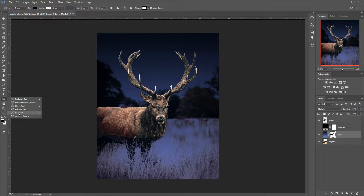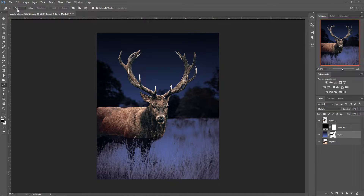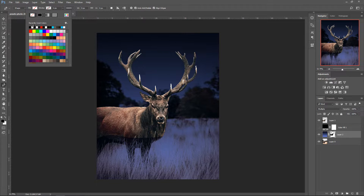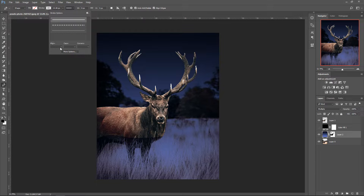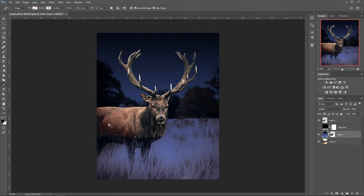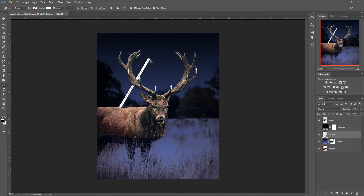Next we're going to create a shape. I prefer using the pen tool — go to the top where it says Path and set it to Shape. Make sure the fill is set to None, and set the stroke to white. Set the stroke size to 20 pixels, use the slider to adjust, and go to the line alignment option and set it to Center. Now create your shape by clicking the points you want, adjusting the height as needed.